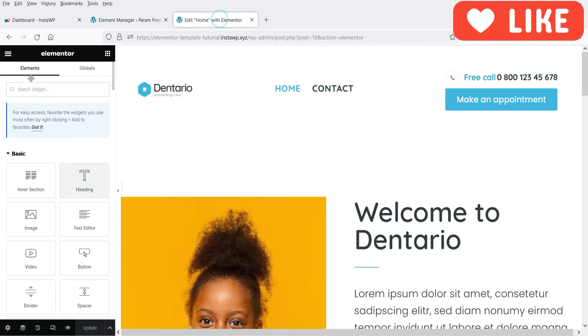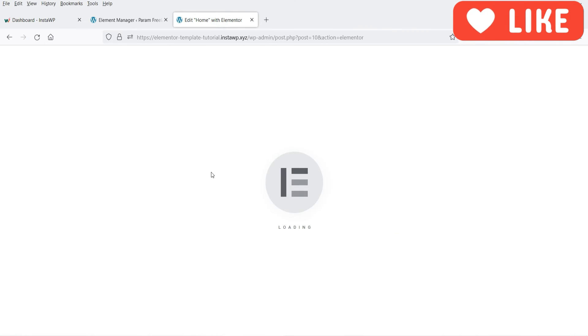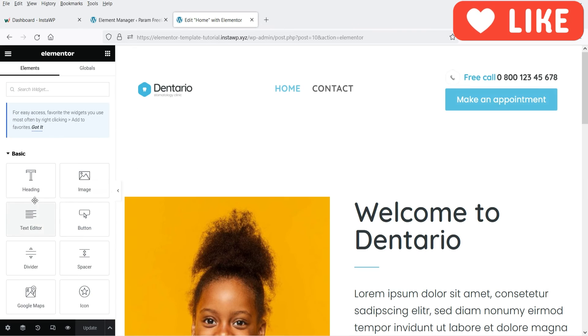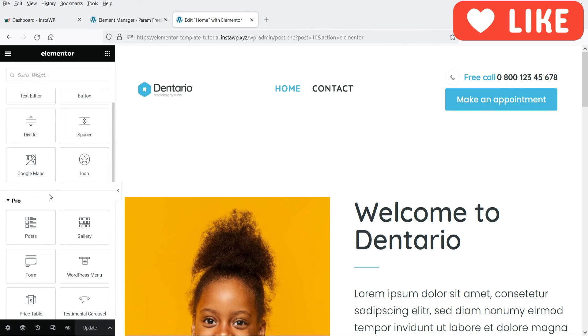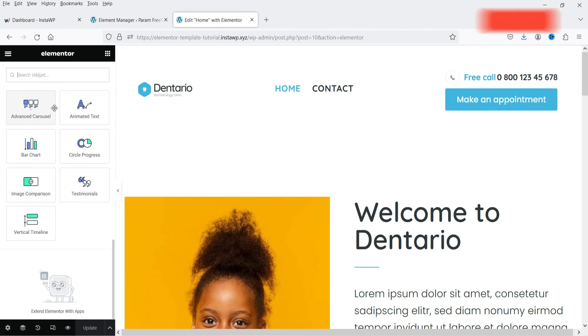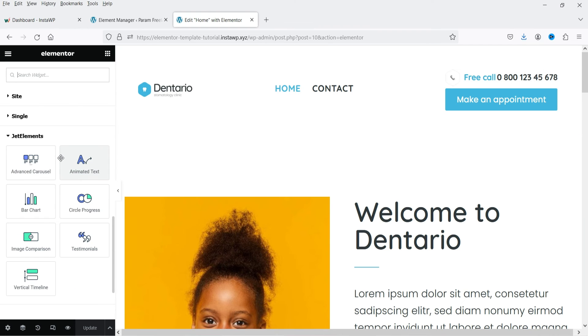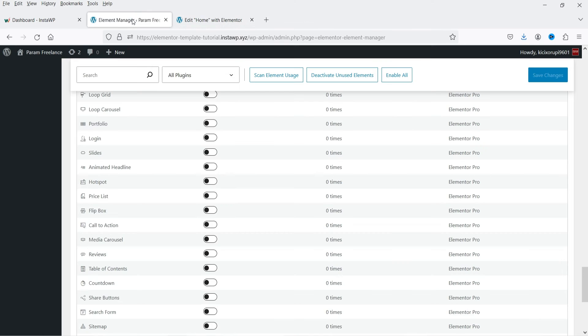And if I refresh it here, you will see all those elements are not available now. So I have used these elements, so these elements are available. But the elements which are not used before are disabled. I won't be able to access those elements.